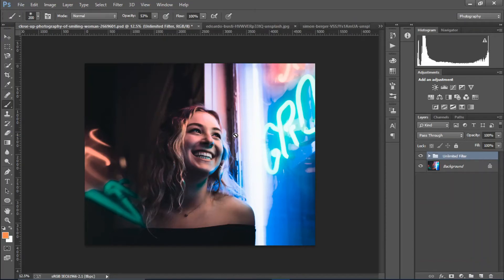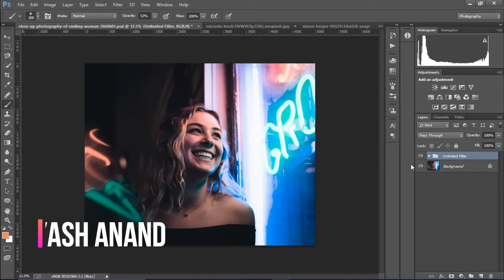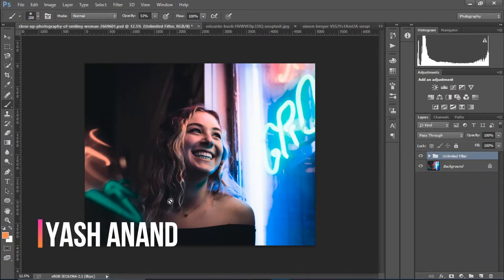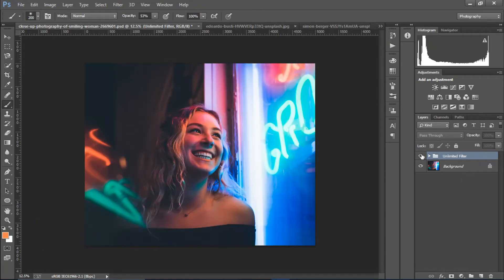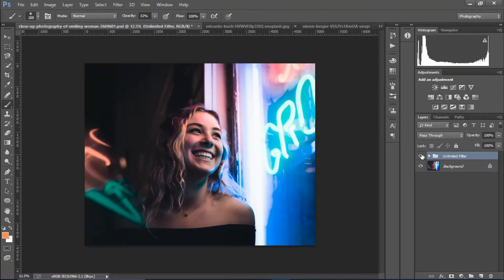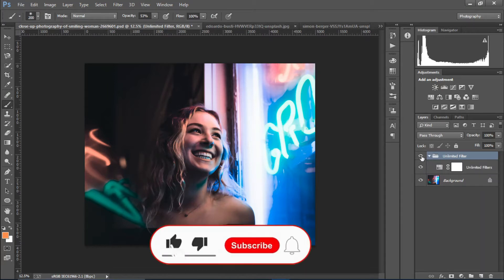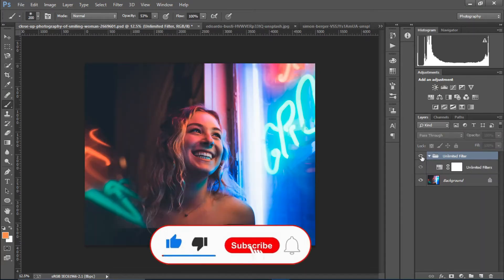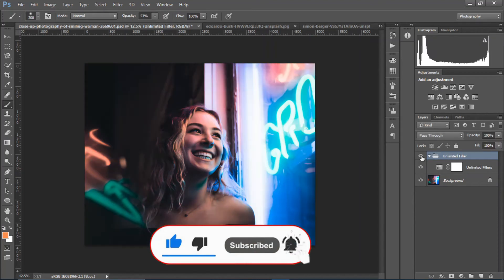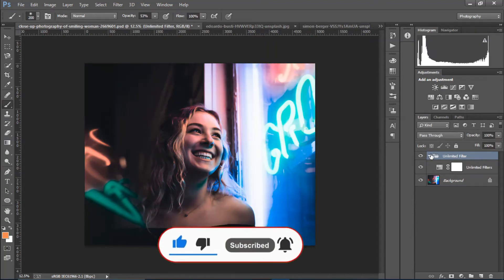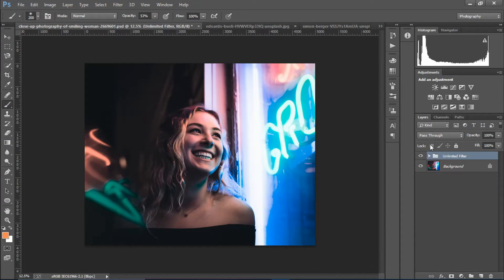What if I told you that I got this effect right here with just one layer? There is a way in Photoshop that you could create unlimited filters without any third-party plugin and with just one layer. Of course you can use multiple layers, but just see — with one layer we can create this effect. Wouldn't that be amazing?